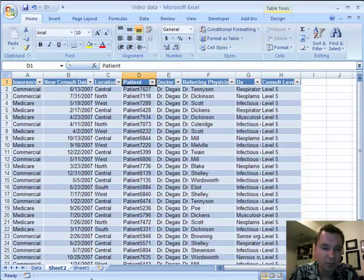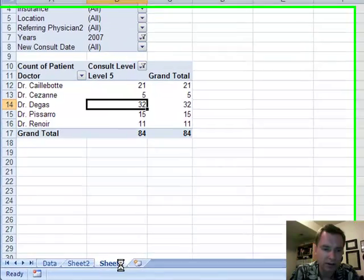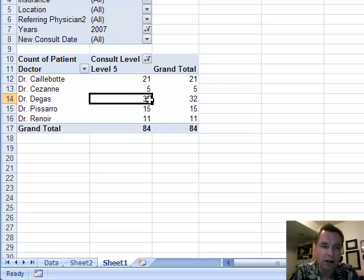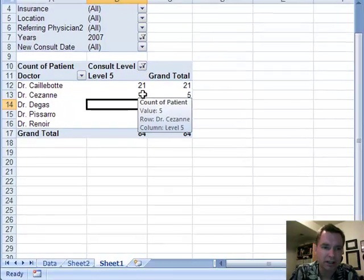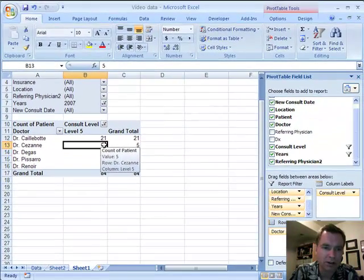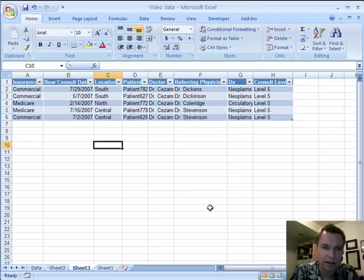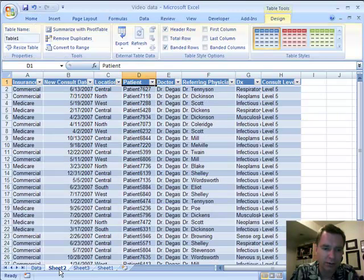The simple lesson for this lesson six is that any time you want to see the detail, if you only want to see these five, you highlight the cell and double click and there you have it. And you see Excel created another sheet here, sheet three.